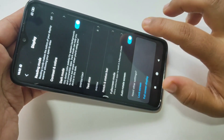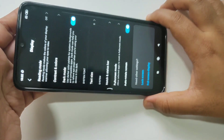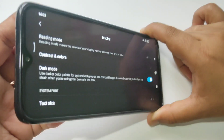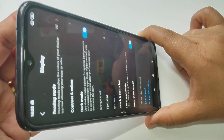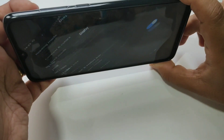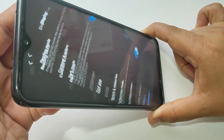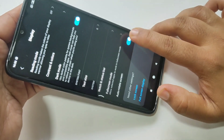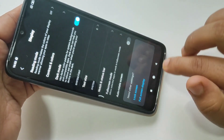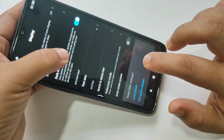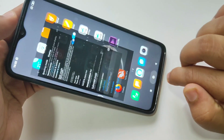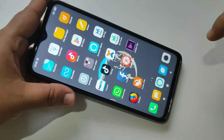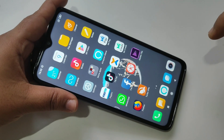If I turn on this option, it rotates again. So turn off this option. In this way you can turn off the auto rotation display in Redmi Note 8 Pro.